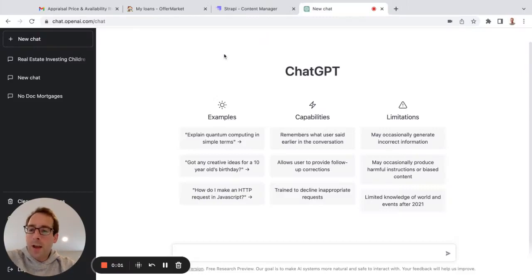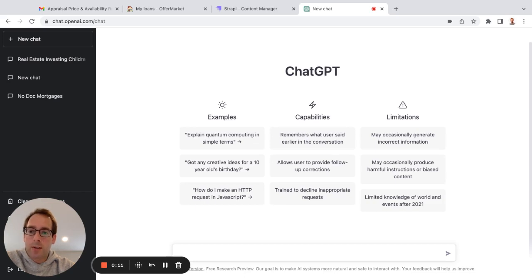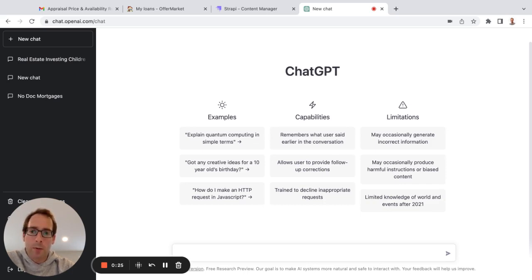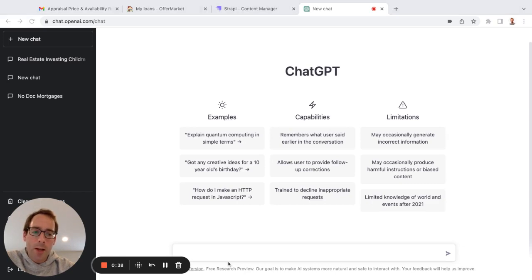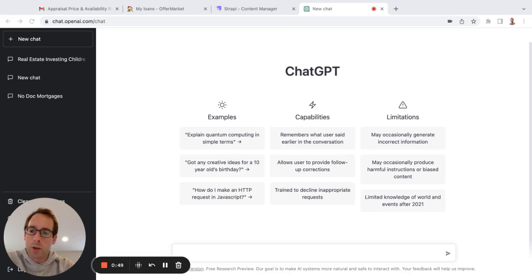All right. Today, I want to talk about ChatGPT. This is an artificial intelligence chat service from a non-profit turned for-profit called OpenAI. I believe OpenAI has backing from Elon Musk, and it is run by former Y Combinator president, very impressive entrepreneur, Sam Altman.